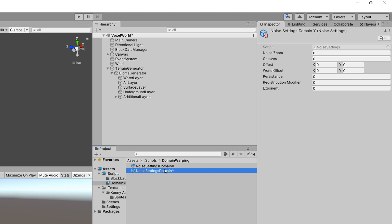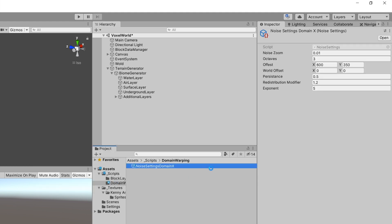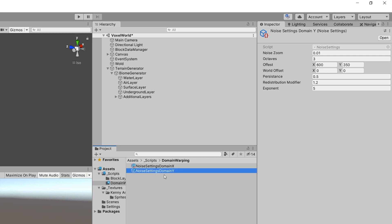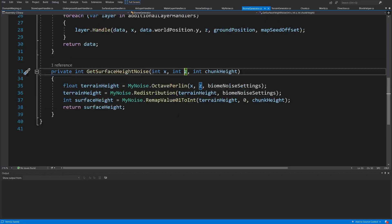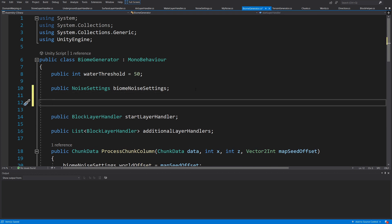For the Y axis noise settings, let's duplicate the X settings as a base to modify. We can change the noise zoom to 0.02 and the offset to 900 by 1500. Then let's select our biome generator and assign noise domain X and noise domain Y. Below the noise settings in the biome generator script, I'll add: public DomainWarping domainWarping.